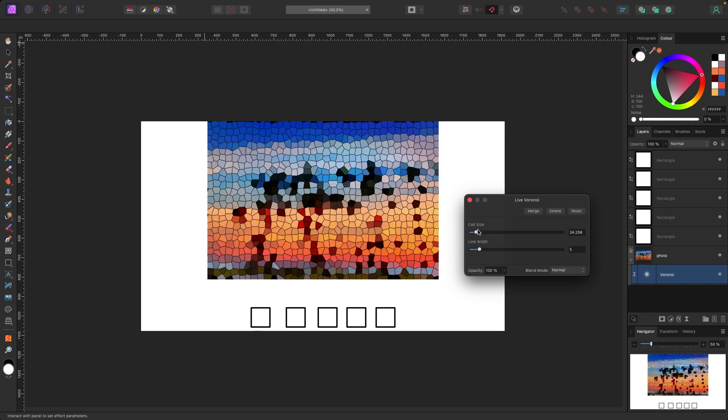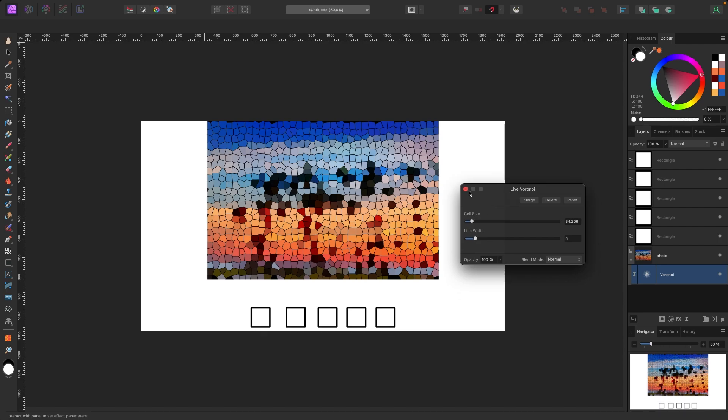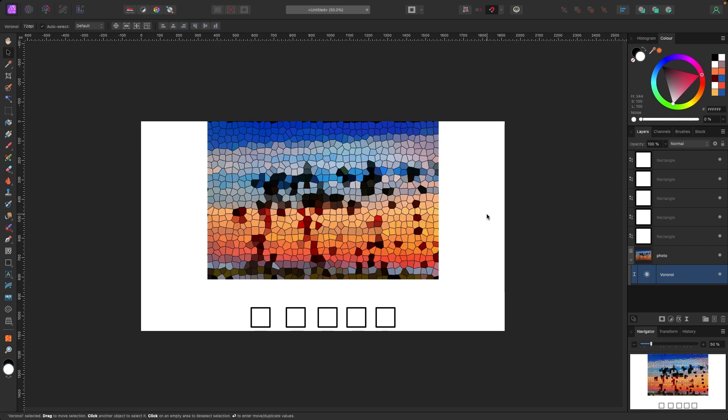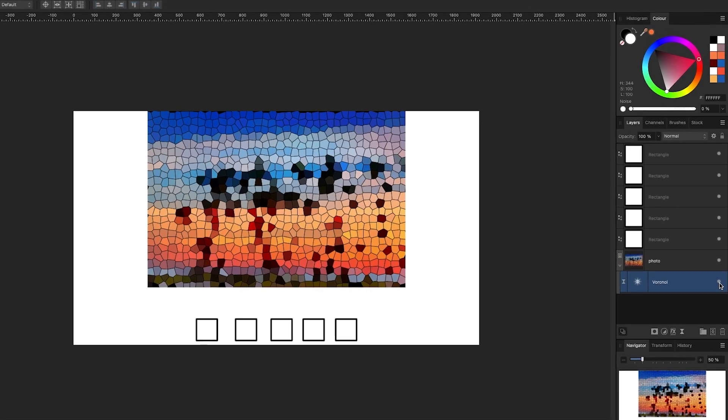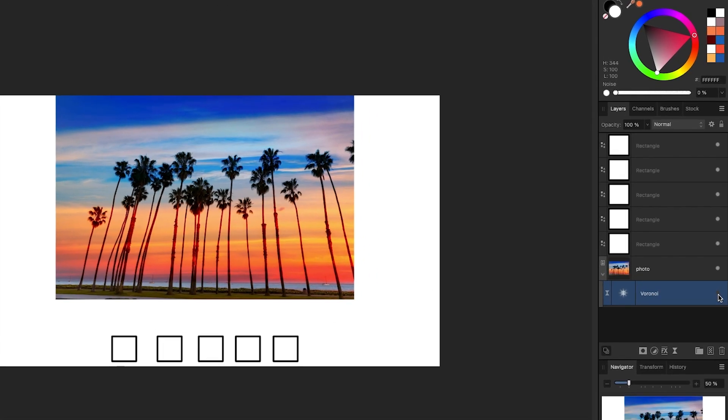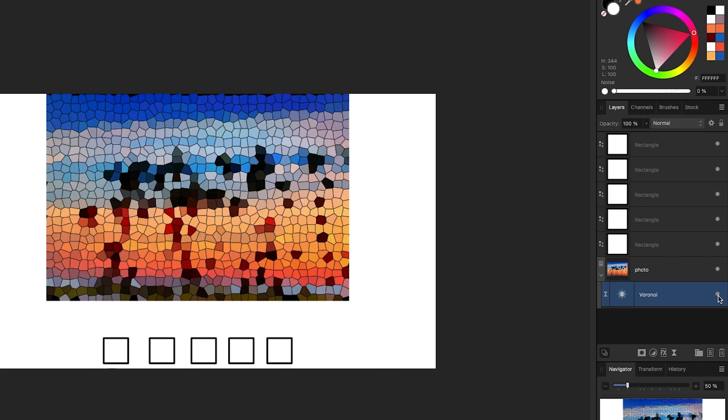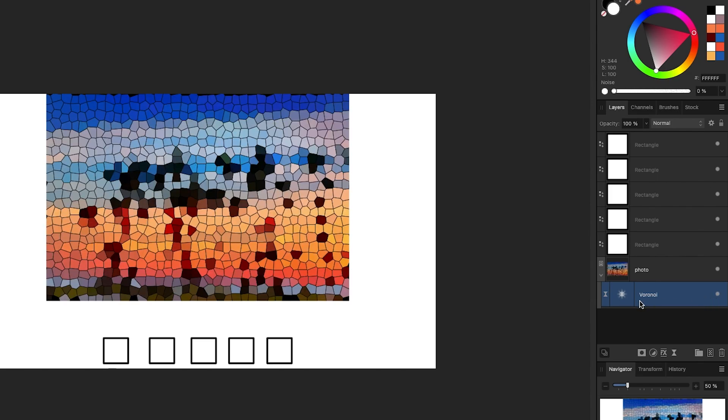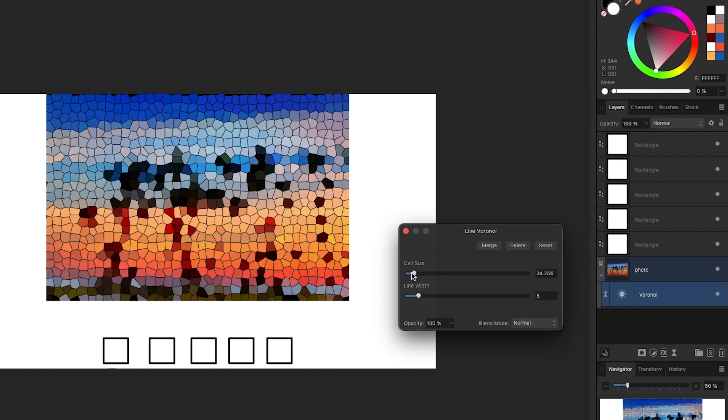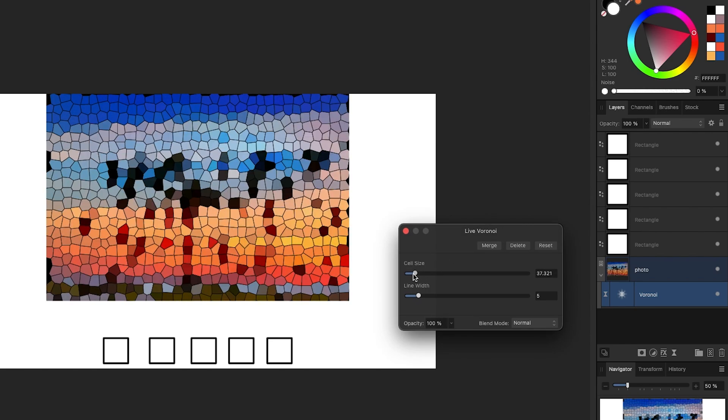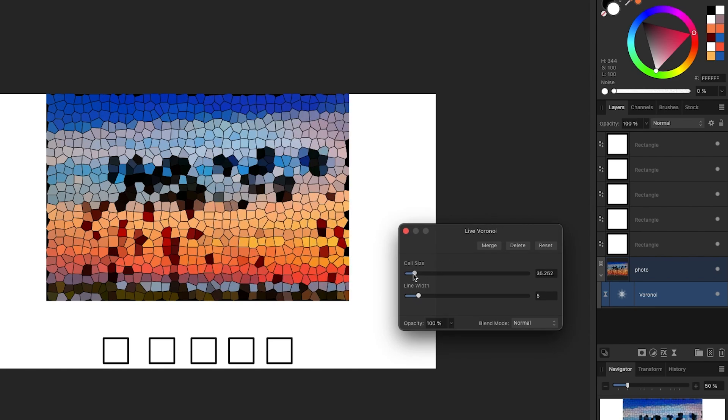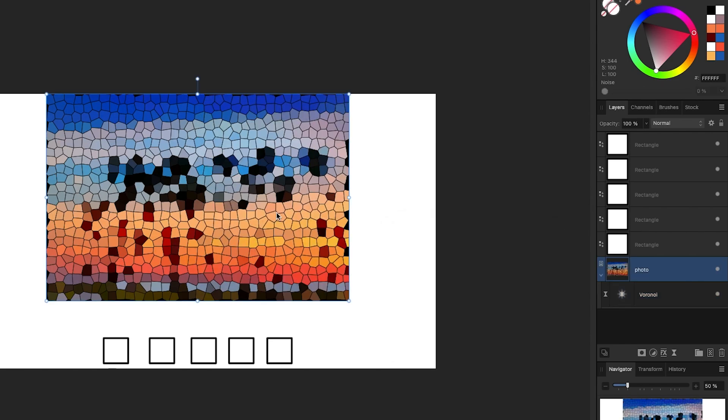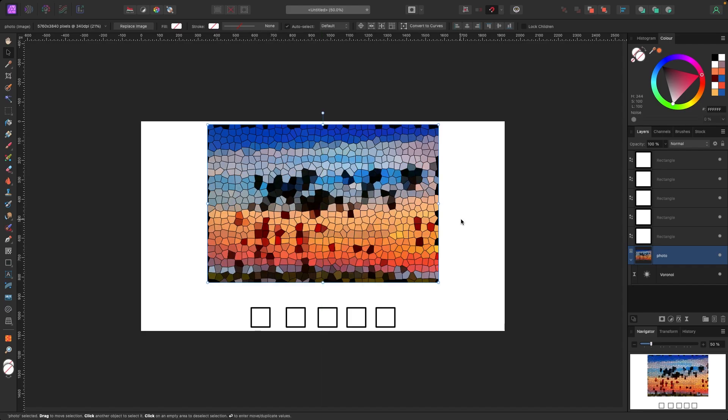This is non-destructive. This is a live filter layer. So say I wanted to do this and I was worried about damaging the photo, well I can just go over here and turn this off in the layer panel and the photo comes back because it's non-destructive. And because it's non-destructive I can click on it again and I can change it whenever I want.